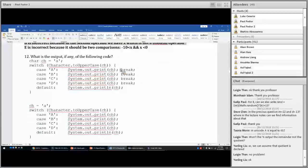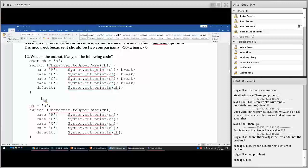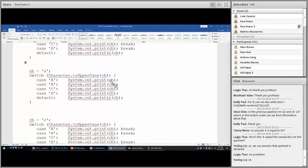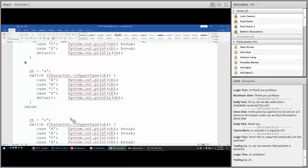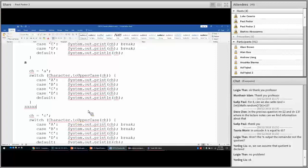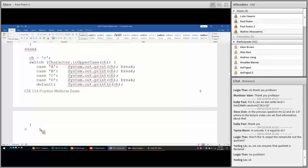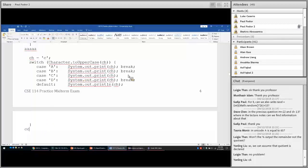Looking at switch statements: those that have break statements print only one character. For the first case, the input is 'a'. For the second, because there is no break statement, it continues and prints 'a' five times. The next case starts printing 'c' but because there is no break, it continues and prints two c's. Switch statements execute from the matched case and continue through the rest of the block if there is no break.